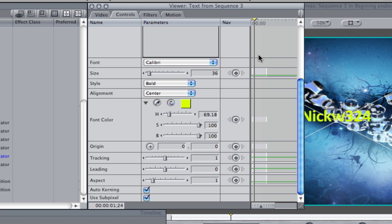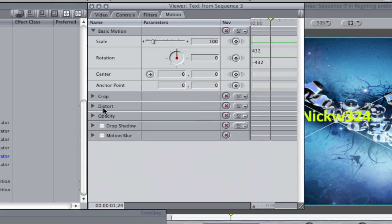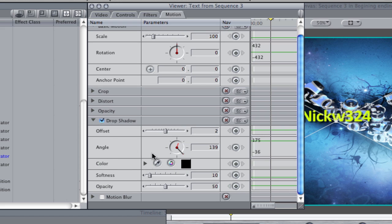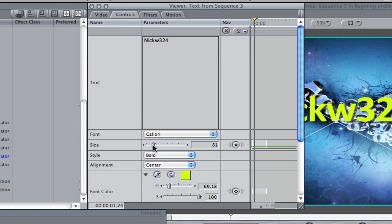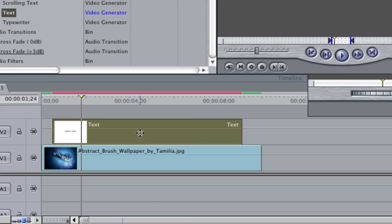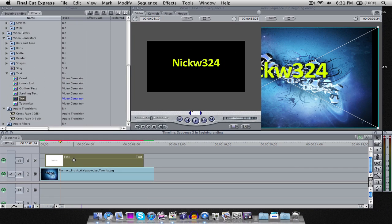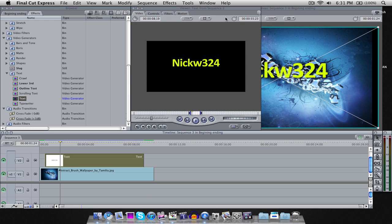Another thing I like to do to make the text look better — we're going to go to Motion and check mark Drop Shadow, because everything looks better with a drop shadow. If you want to change the drop shadow, you can expand the drop shadow window to view more options. For now, I'm going to go back to Controls and change the size to make it a little bit bigger. That little red bar up there means we have to render. So we're going to select our text layer, go up to Sequence, Render Selection, and pick Video since there's no audio.